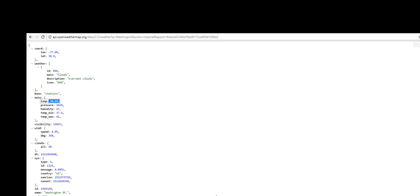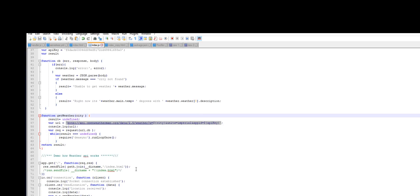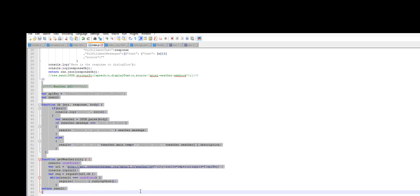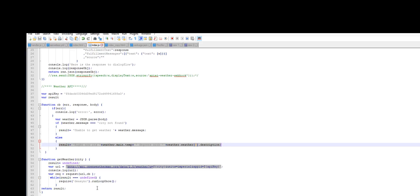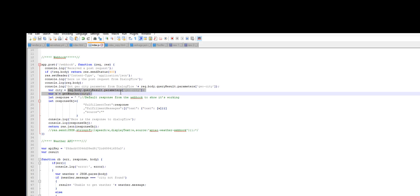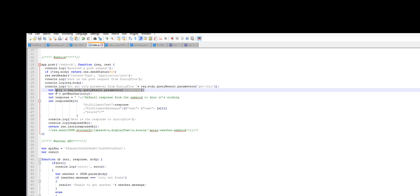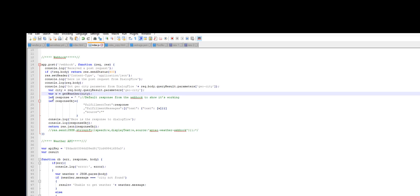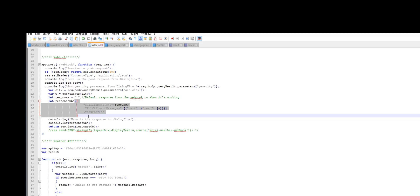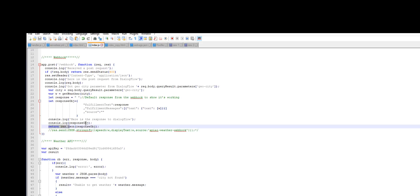From that response, we're going to extract the description and the temperature and provide that information to the user. In the webhook handler, we extract the request body's queryResult.parameters, where geo-city is the parameter we defined. We pass that city to the getWeather function, get a response back, format it according to the Dialogflow response format, and send it back to Dialogflow.